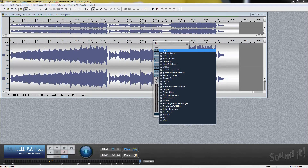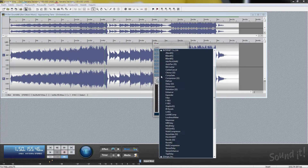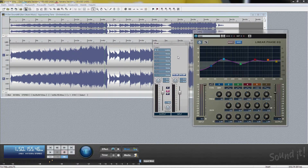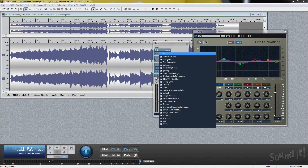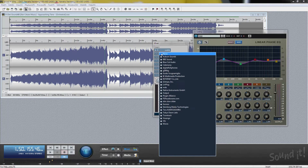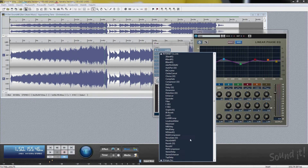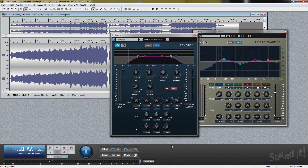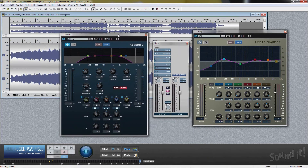One way is using real-time effects in the mixer. The mixer window has eight slots for inserting effects. Please watch tutorial video 3 to learn more. If you are using effects in the mixer, you need to freeze to initialize.